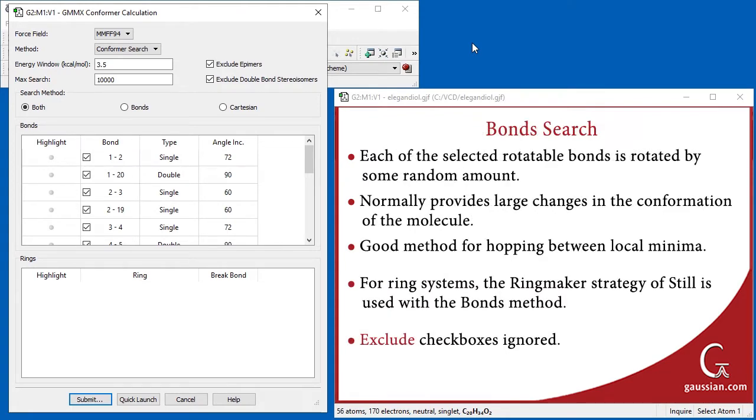In the bonds method, each of the selected bonds in the list are rotated by a random amount. This technique normally provides large changes in the conformation of the molecule, and thus is a good method for hopping between local minima. If applicable, the bonds method also works with ring systems, which can also be individually selected or excluded.